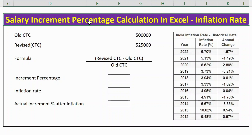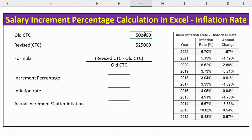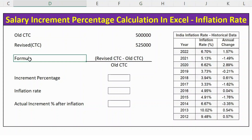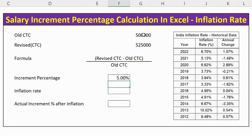Hello everyone. In this video, let's see how to calculate salary increment percentage concerning the inflation rate. Here is an example where we have an old CTC of 5 lakhs, revised CTC is 5.25 lakhs. The formula to calculate the increment percentage is: revised CTC minus old CTC divided by old CTC. Press Enter — you get an increment percentage of five percent.